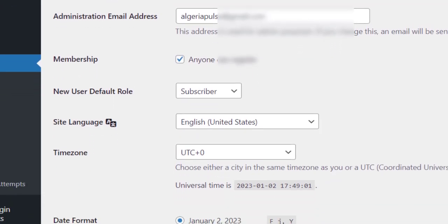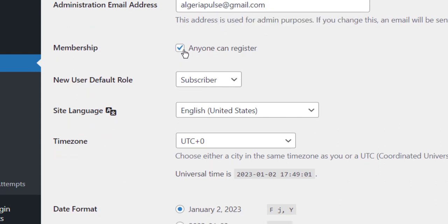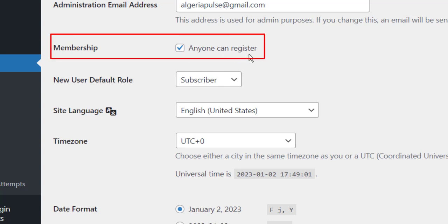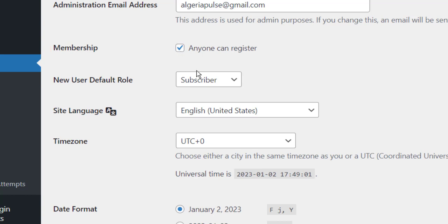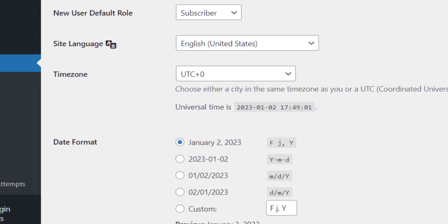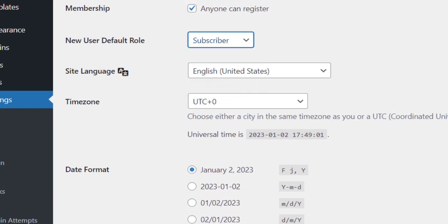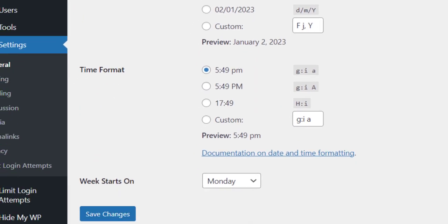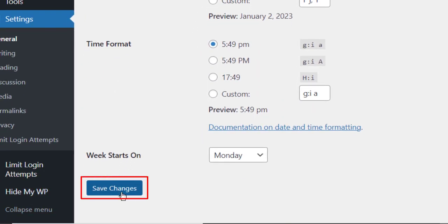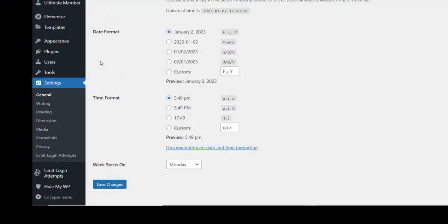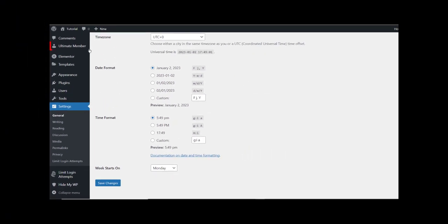We scroll down a little bit and we have to make sure to check this box. We give the default role as Subscriber. Then we scroll down and save our changes. After we do all that, we go to Ultimate Member.